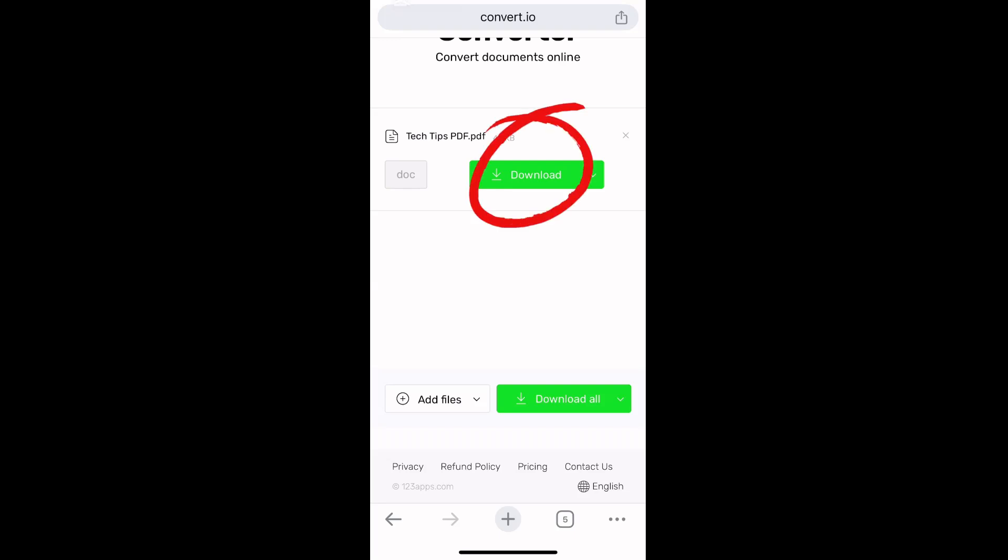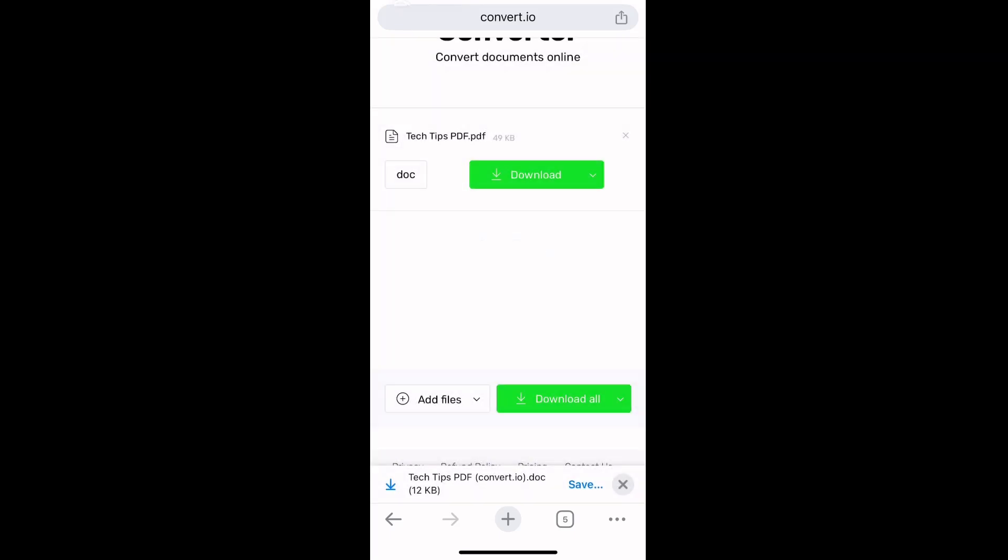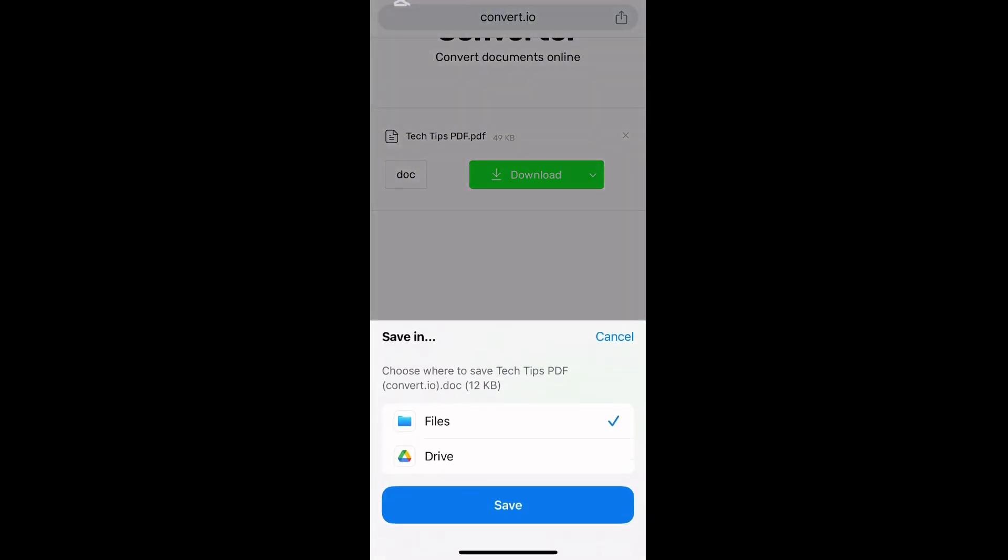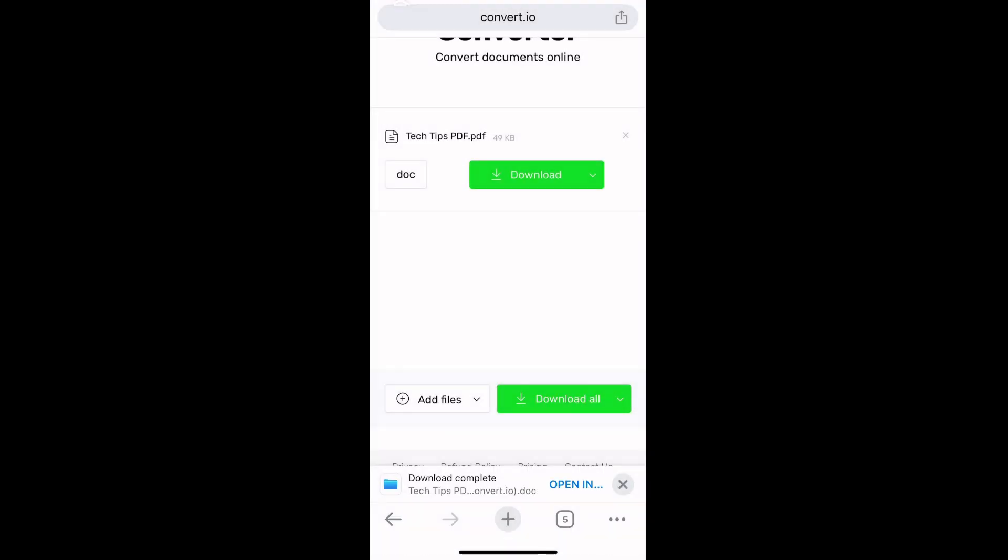The file has been downloaded. You can also tap the Save button at the bottom right, then select the Files app as the location where the file will be saved. Tap Save.